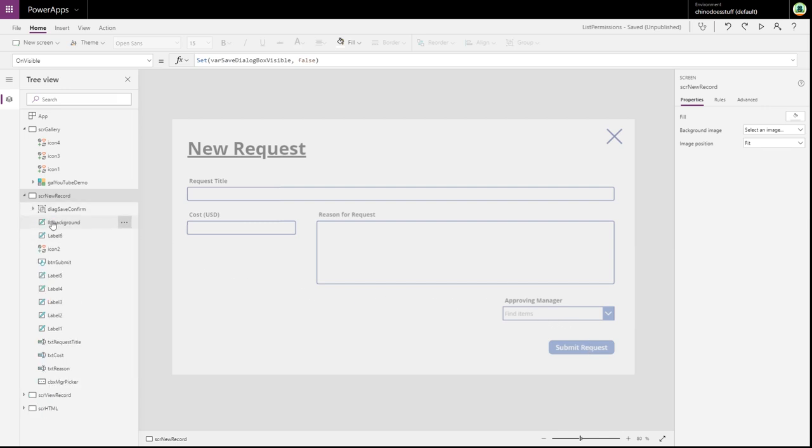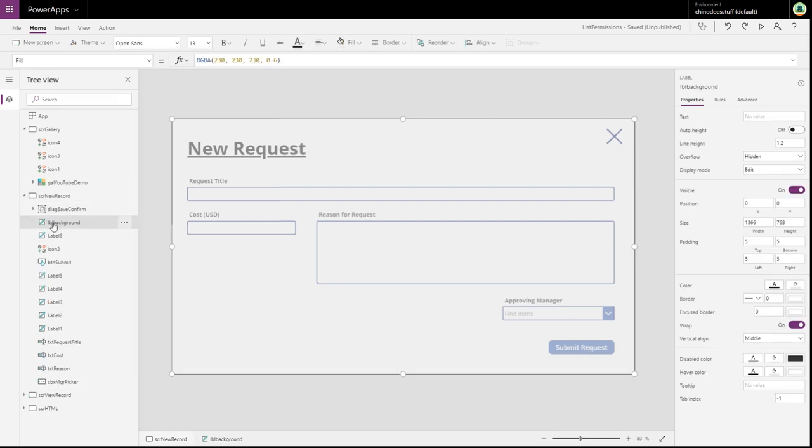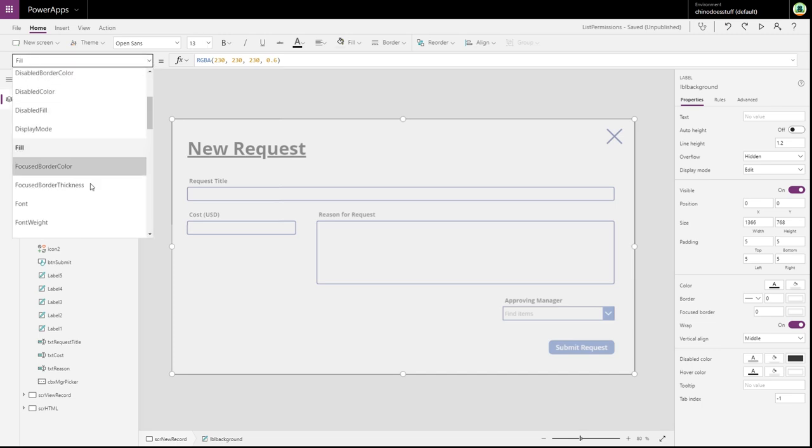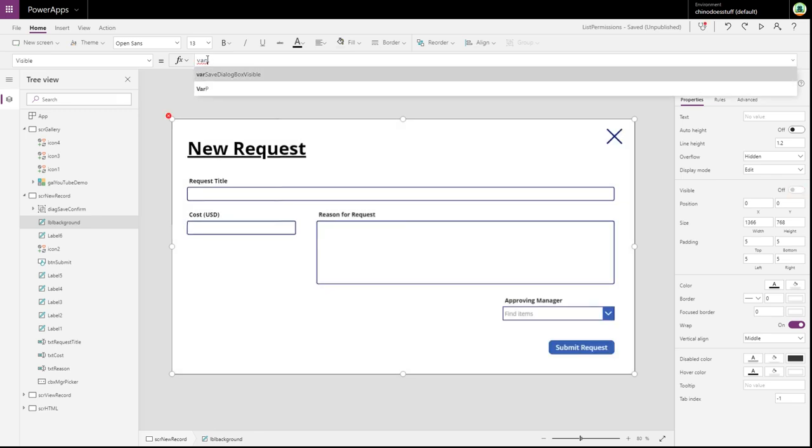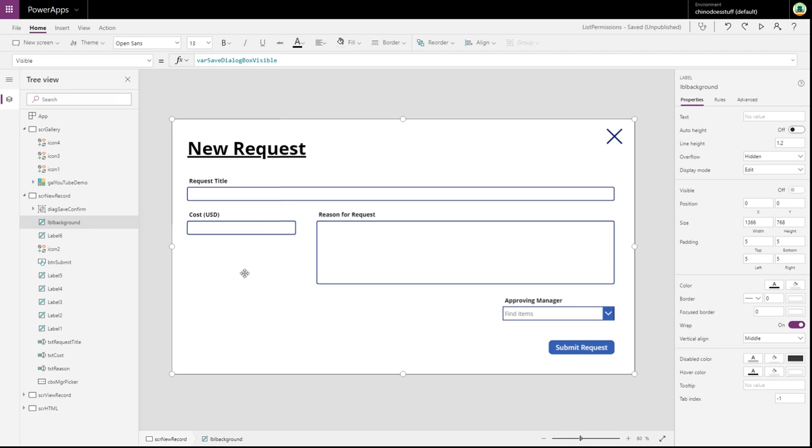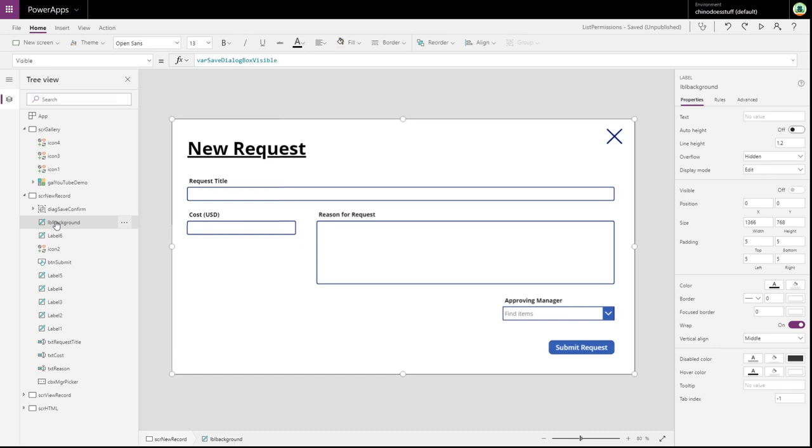Now, the other thing we need to do is also set the visibility of this background label as well. We also need to set that in the exact same way as we've set the dialogue box. Because we don't want that shown either by default. Now, the other thing you'll notice, the order here is really critical. The group that contains the dialogue box needs to be sitting right at the top of the view. Because that's going to sit above all the other content. Directly underneath that group is our label that shows the background. So, the dialogue box group is first containing all the dialogue box controls. And then underneath that is the label that has the background.